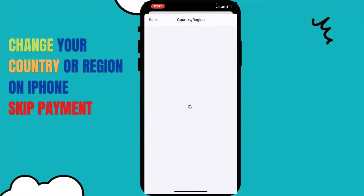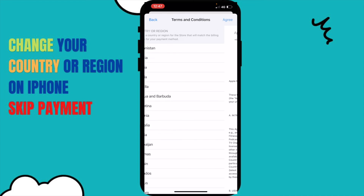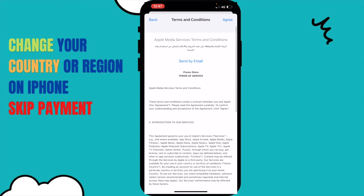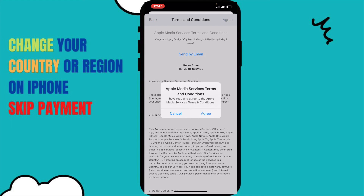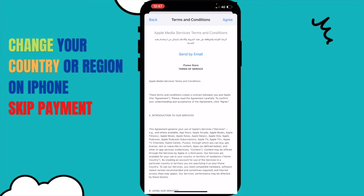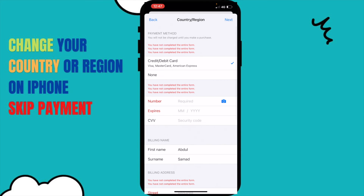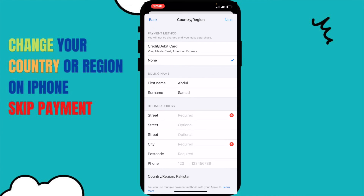I have to fill up a few settings to make things work. When you reach this screen, just click Agree and then Agree again. It will take you to a form. If you don't have a payment method or don't want to add one, just click None — don't put any credit card or anything.